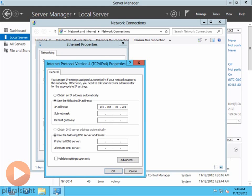And then I have decided that the 200 to 220 range, and really I shouldn't even say 200. It's the 201 to 220 range, is what I've kind of set aside to use for servers. So I'm going to go ahead and use 201 for this particular server.